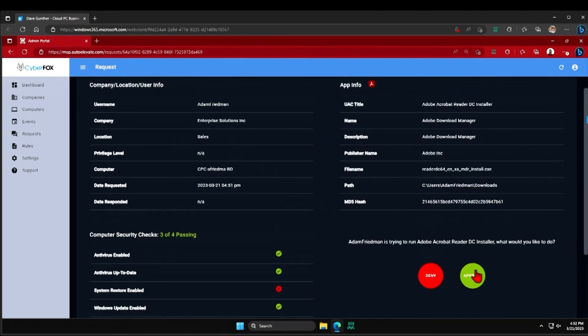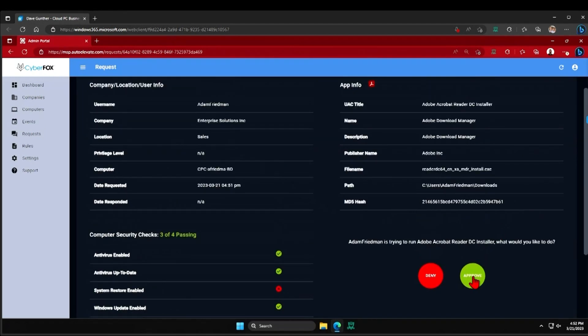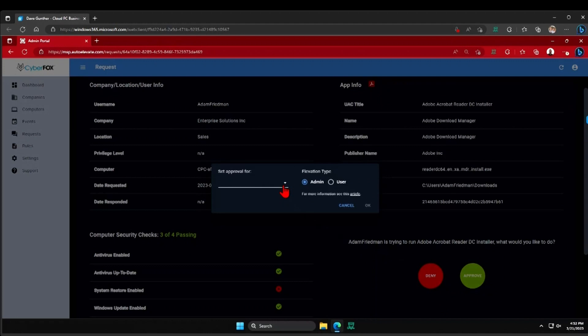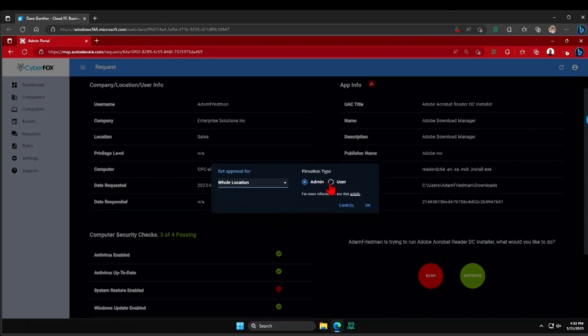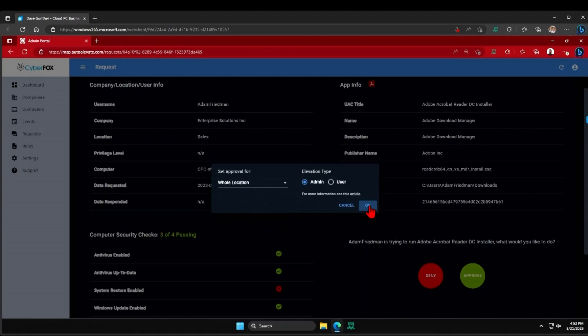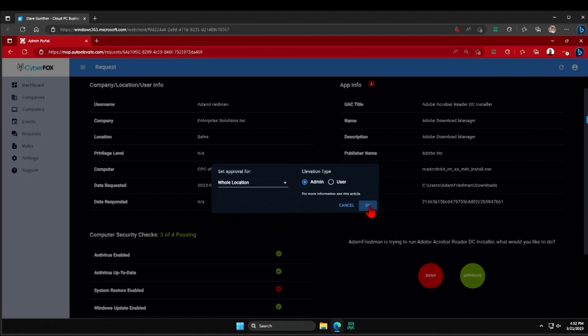I'm going to come back over here. I don't want to see the sales team push this particular application request through. I'm going to go ahead and create a rule for that sales team's location to always approve this application, and we'll see what that looks like for Adam back on his side.